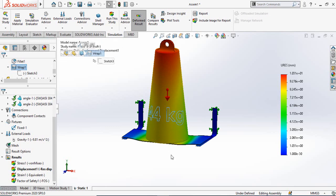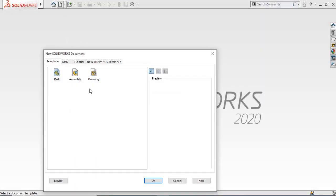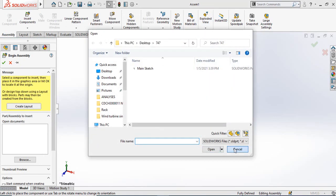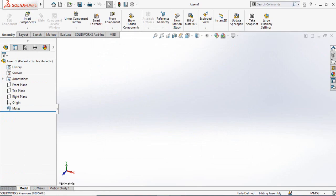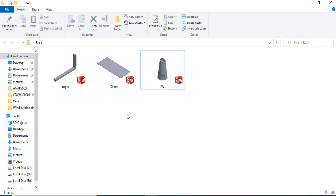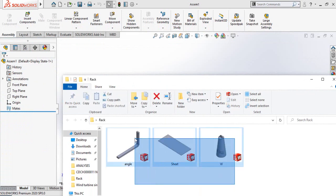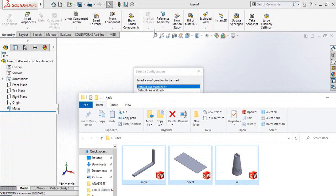If you are interested to do this simulation yourself, I will leave the download link to these files in the description. Now let's start. Press the New key and start a new project using Assembly — select Assembly and press OK, then cancel the dialogue and close the options. Go to the folder where we have saved all the related parts of this assembly, select all three parts and drop them in the assembly.